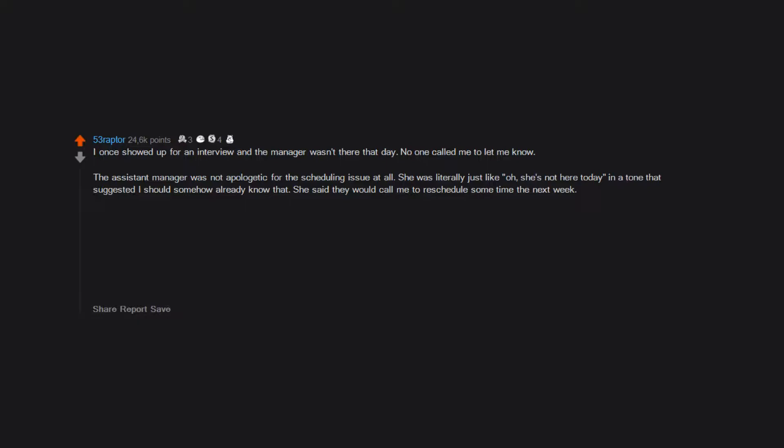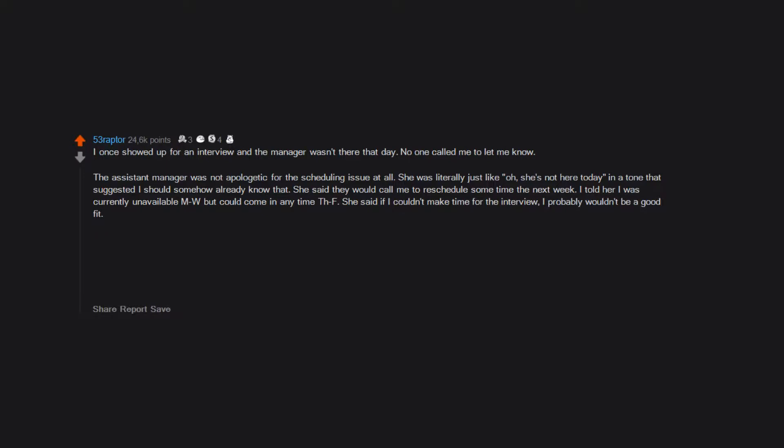I told her I was currently unavailable Monday through Wednesday but could come in anytime Thursday through Friday. She said if I couldn't make time for the interview I probably wouldn't be a good fit. I said okay and went on to my other interviews and ending up working elsewhere.